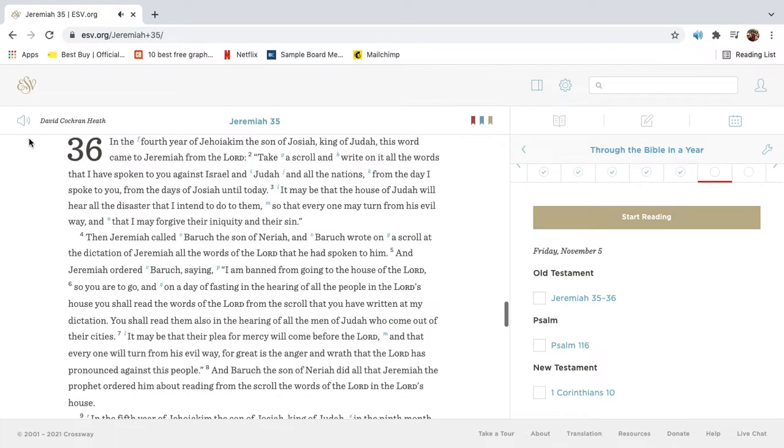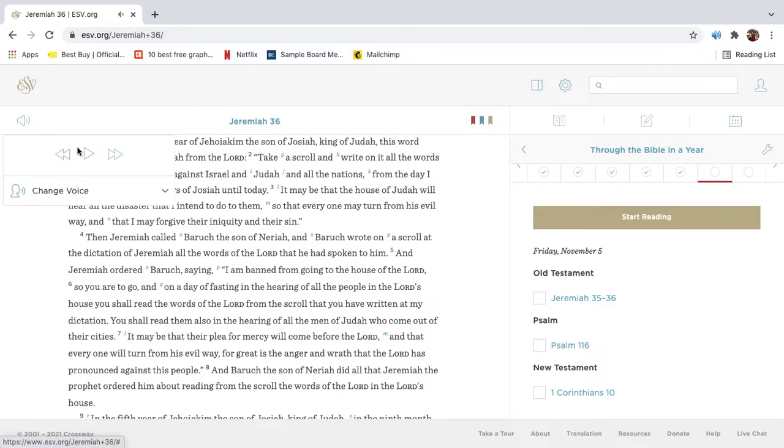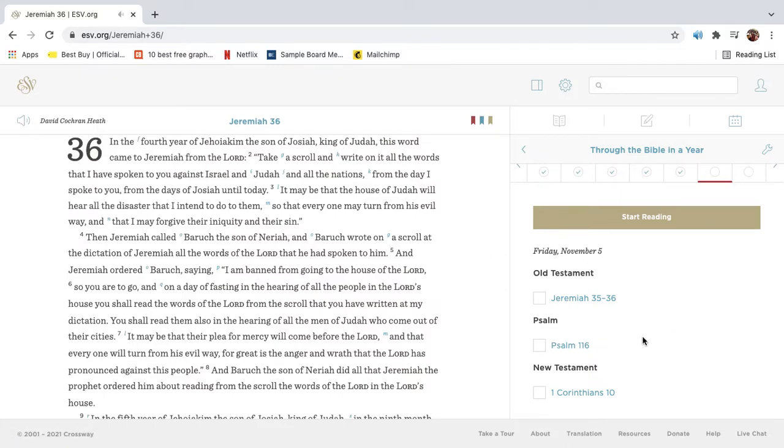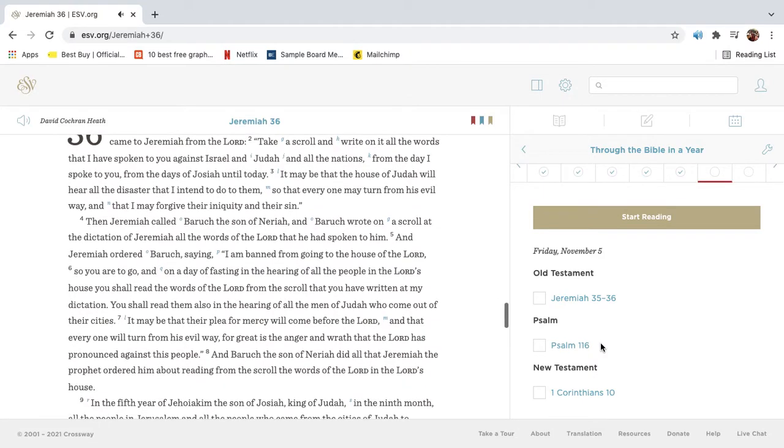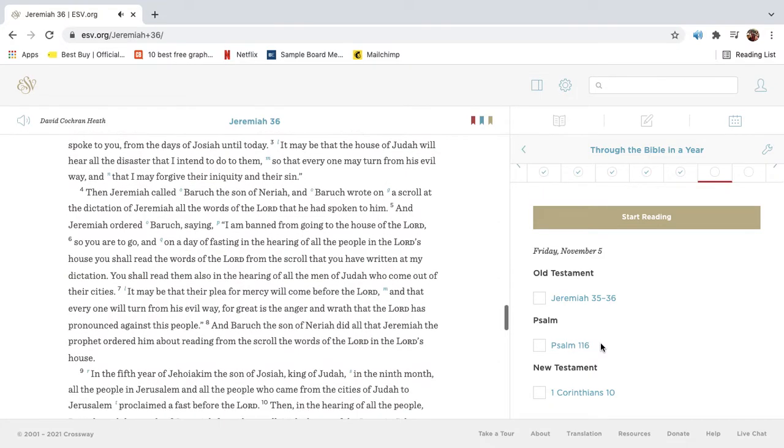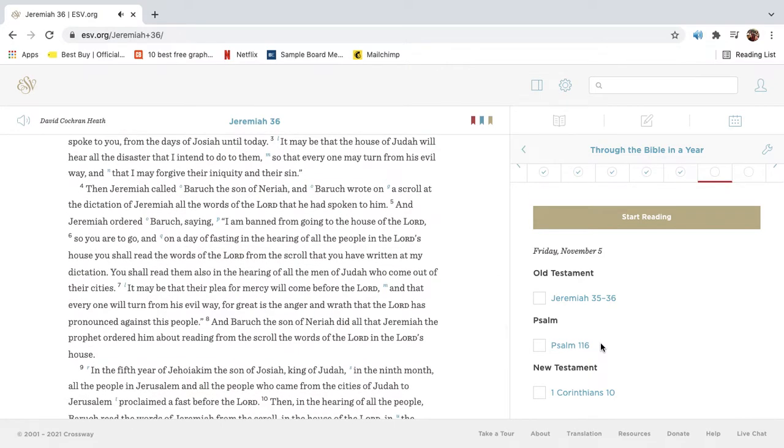In the fourth year of Jehoiakim, the son of Josiah, king of Judah, this word came to Jeremiah from the Lord. Take a scroll and write on it all the words that I have spoken to you against Israel and Judah and all the nations, from the day I spoke to you, from the days of Josiah until today. It may be that the house of Judah will hear all the disaster that I intend to do to them, so that everyone may turn from his evil way, and that I may forgive their iniquity and their sin.